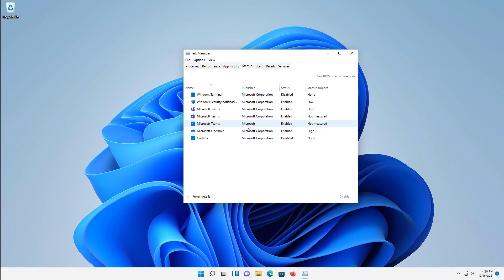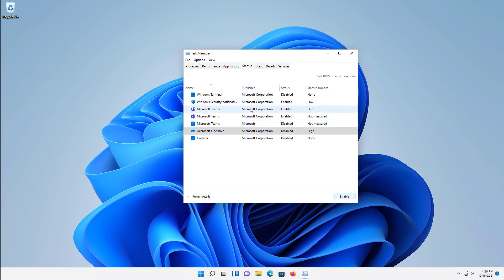So for instance, I'll go ahead and disable Microsoft Teams. I don't need that until I'm ready to actually open it. And I'll do the same for OneDrive. I'll also do this where it says Teams here as well. It's actually showing up in multiple different places.